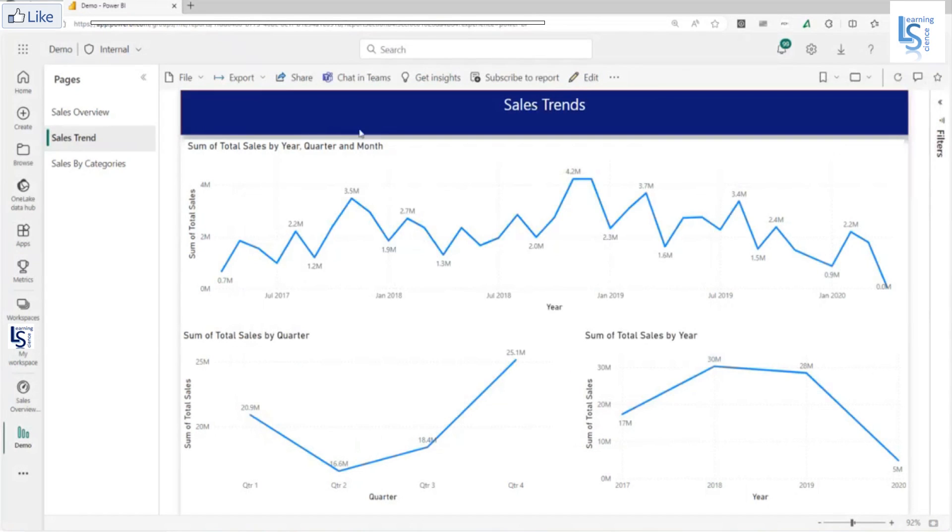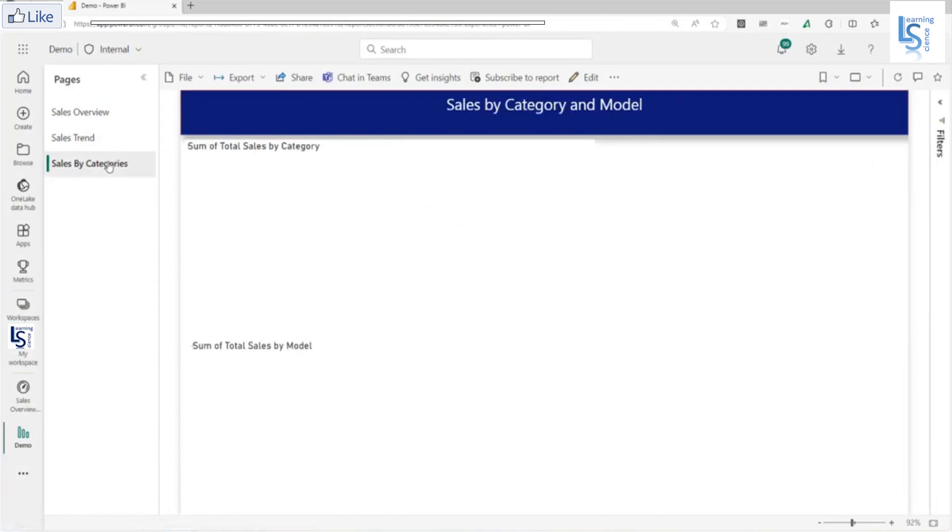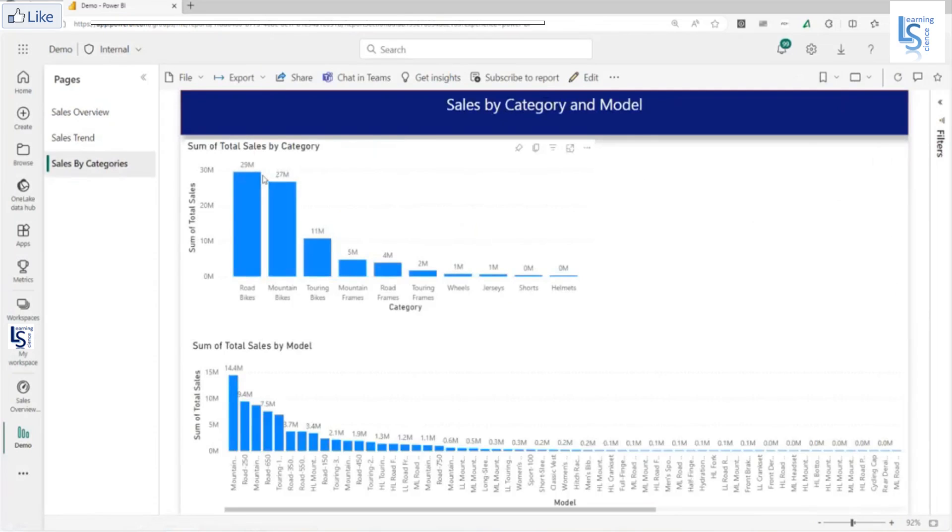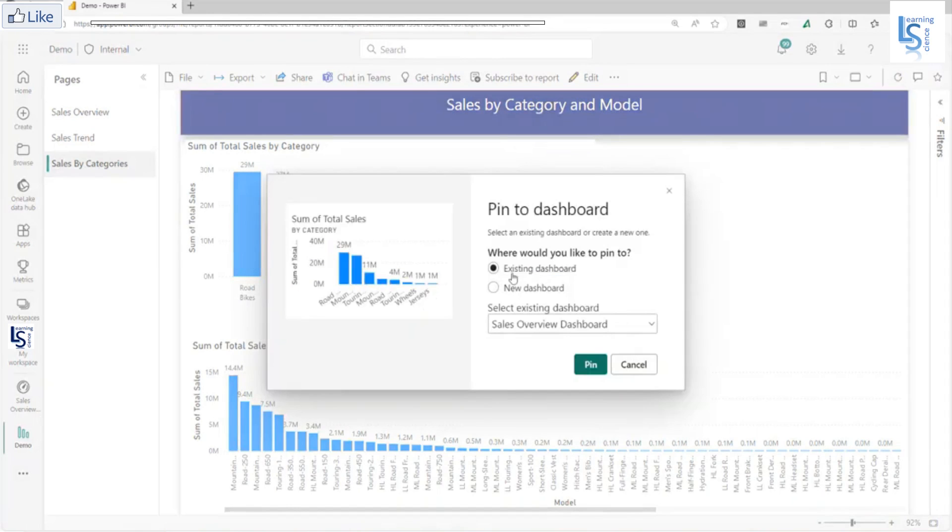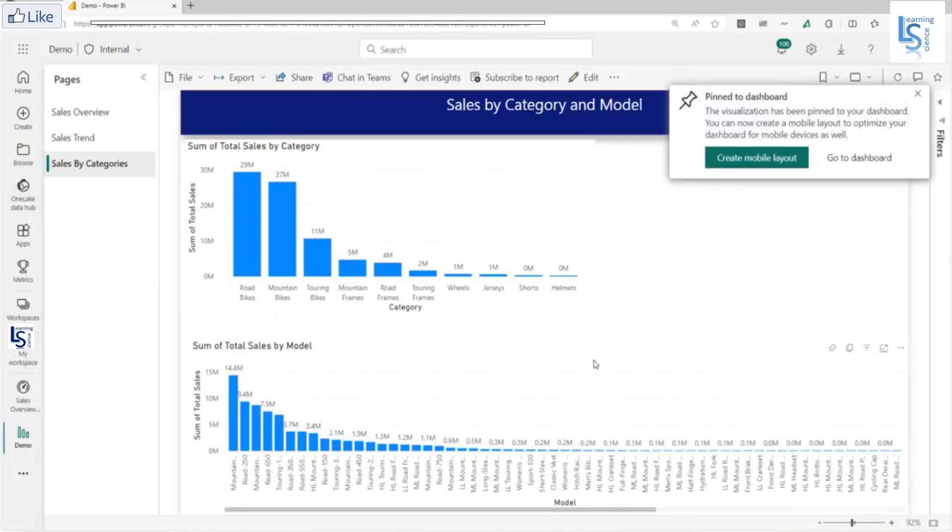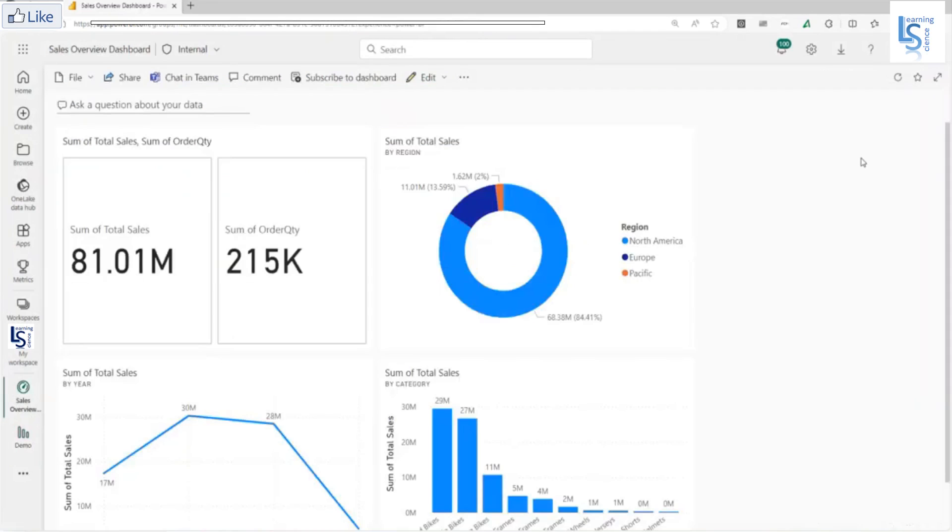Sales by category, and from sales by category, total sales by category. Again, I will click here and add this visual to my existing dashboard, sales overview dashboard, pin. Now I will go to dashboard.